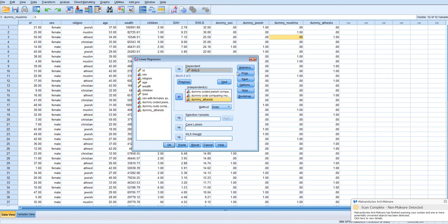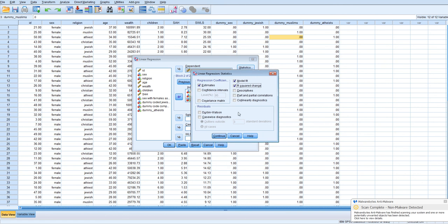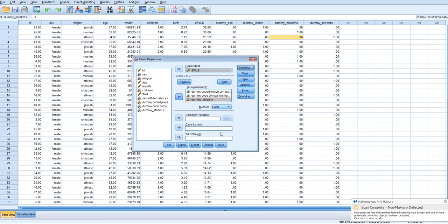Now we want to make sure that we ask for, under statistics, we ask for R squared change for the second step. I don't know why it's just not by default selected. I mean, there's other stuff we would normally want to ask for. But for now, let's just focus on examining the dummy codes. Click continue and then click OK. And we will run our regression analysis.